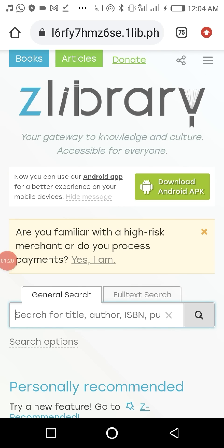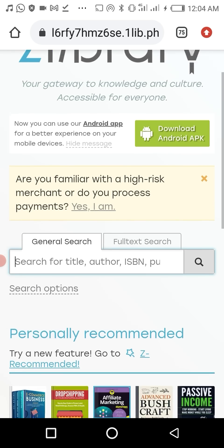I'm now in the Z-Library platform where I can download my books. As for you, just head over to singlelogin.re and sign up. If you already have an account with them, just sign in, and it will bring you here where you can download your books.